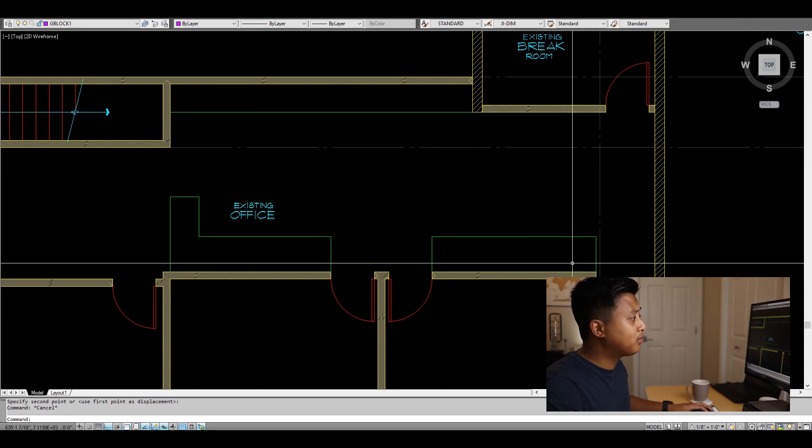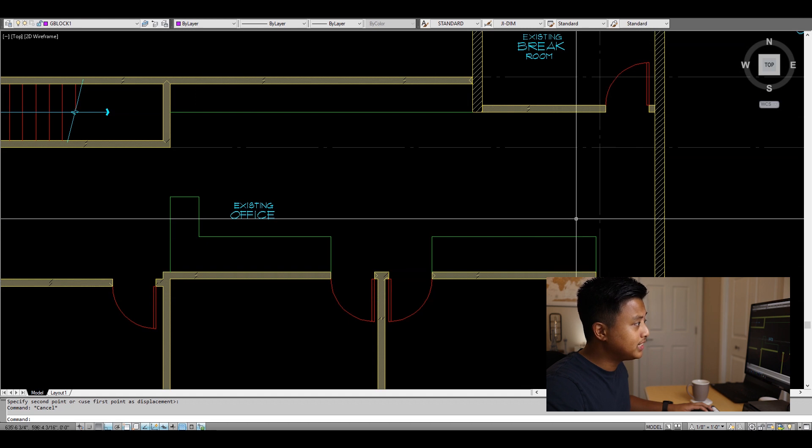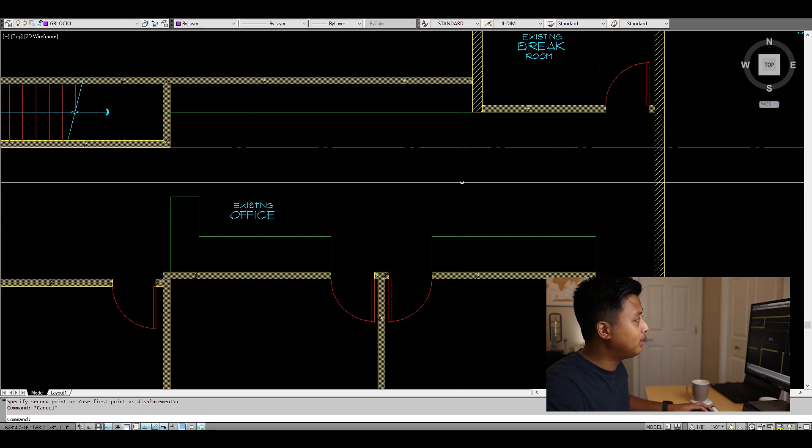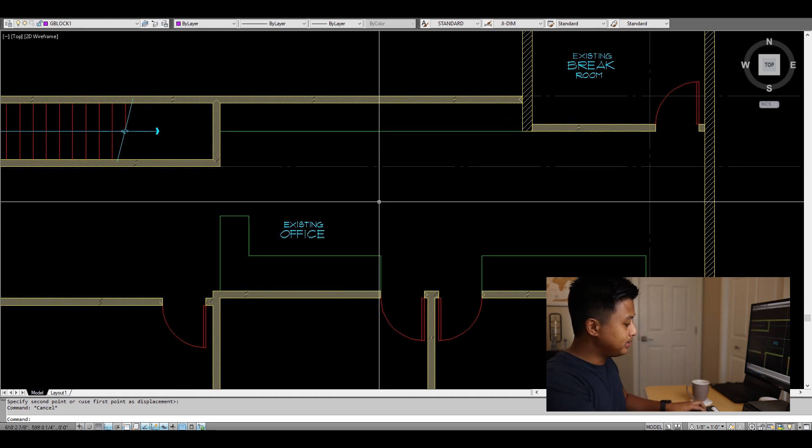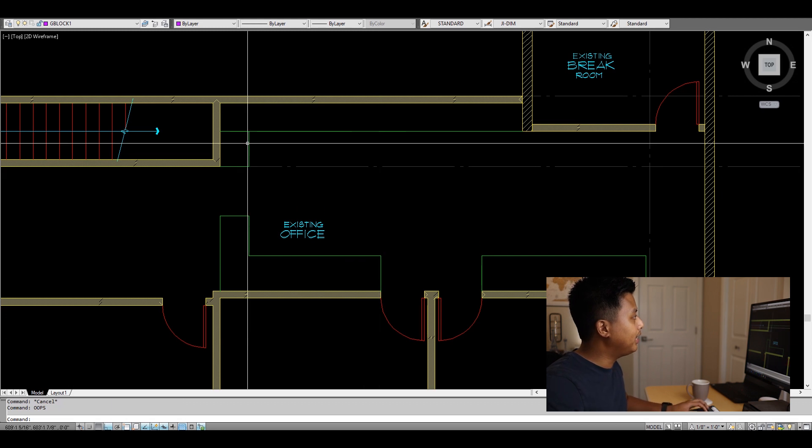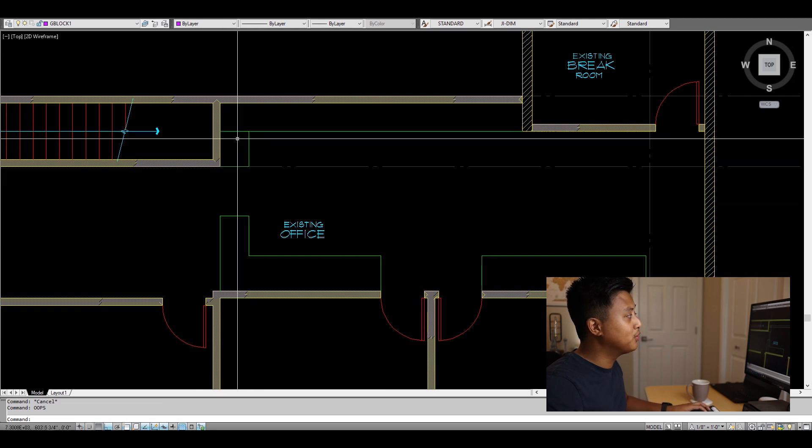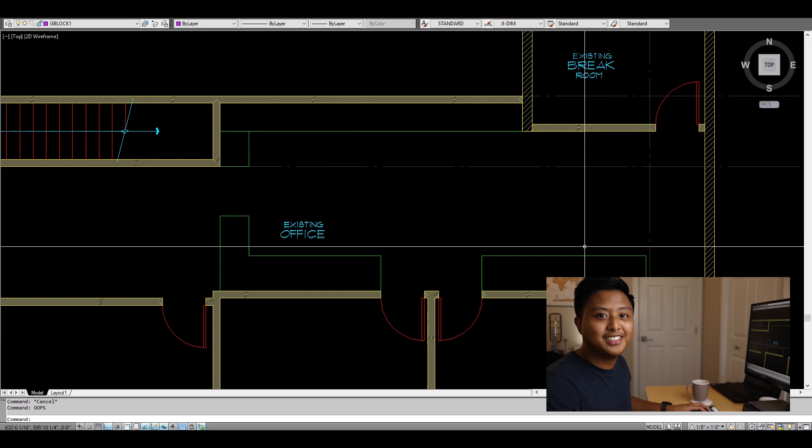Instead of hitting redo and losing the stretch I did, I just type OOPS and hit space bar. It brings the counter back without losing the move I just made.